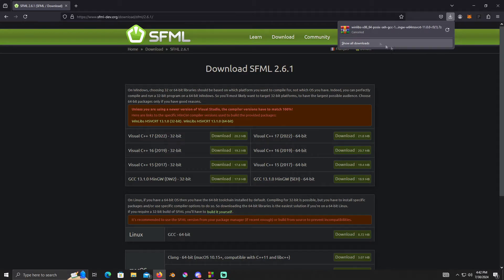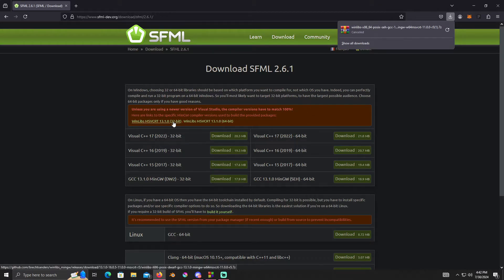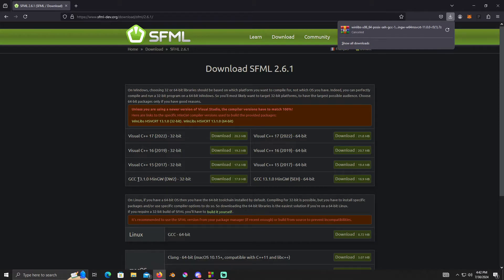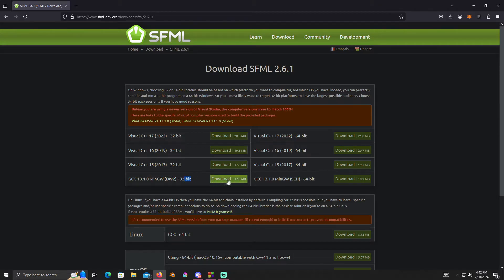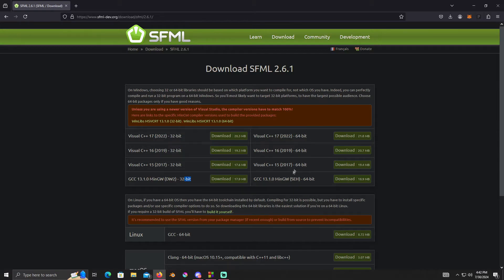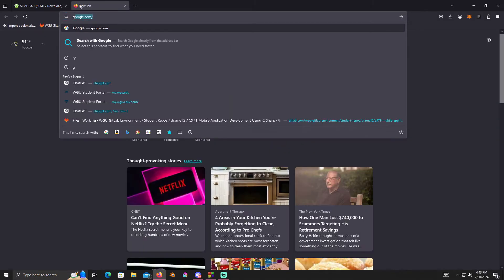I've already downloaded it, so I'll click cancel. After downloading, you extract the folder. If you downloaded the 32-bit, you want the GCC 13.1.0 MinGW-DW2 32-bit on the left. If you're on a 64-bit Windows PC, click on the GCC 13.1.0 MinGW-SEH 64-bit on the right, and download that version of SFML.